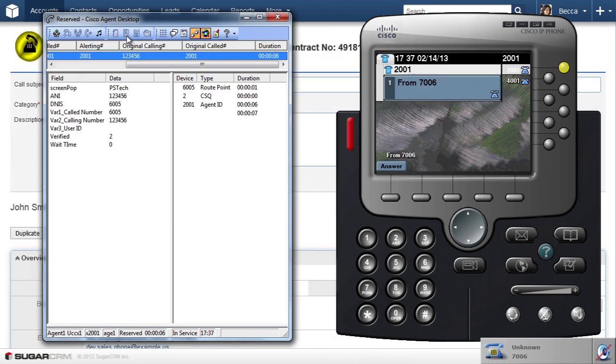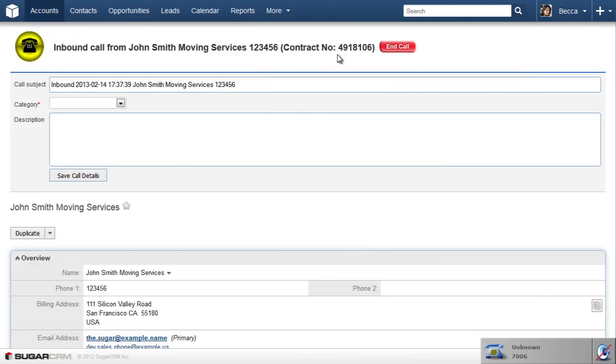Notice my pop-up shows information entered in the IVR call flow. Let's answer the call.